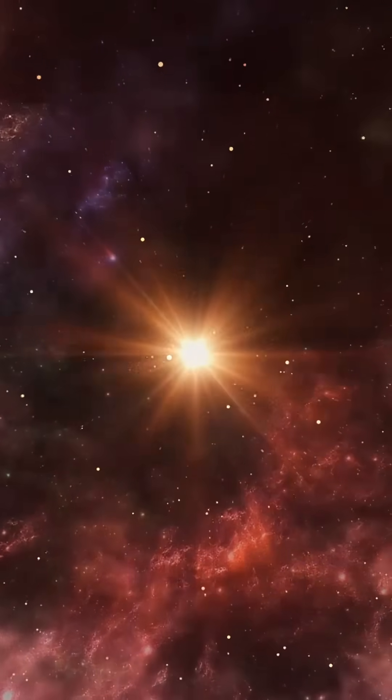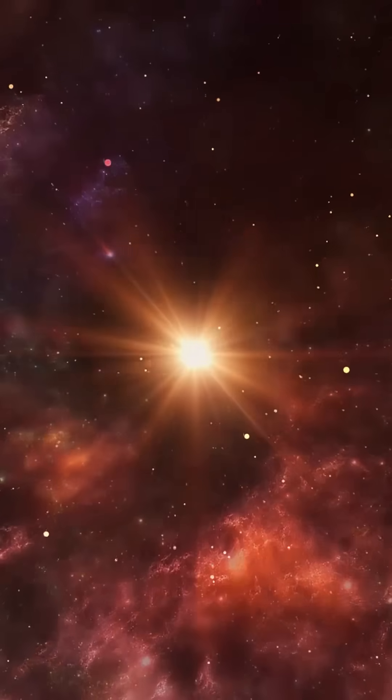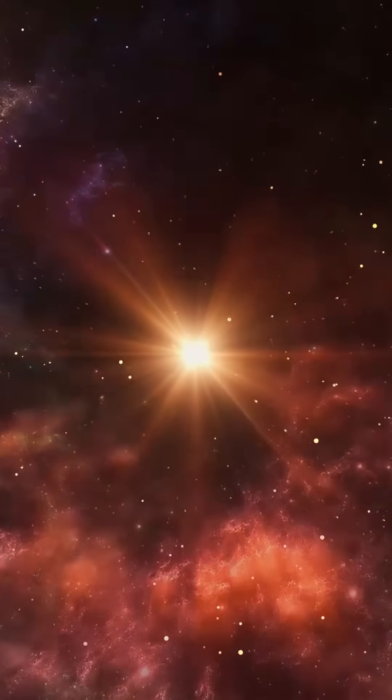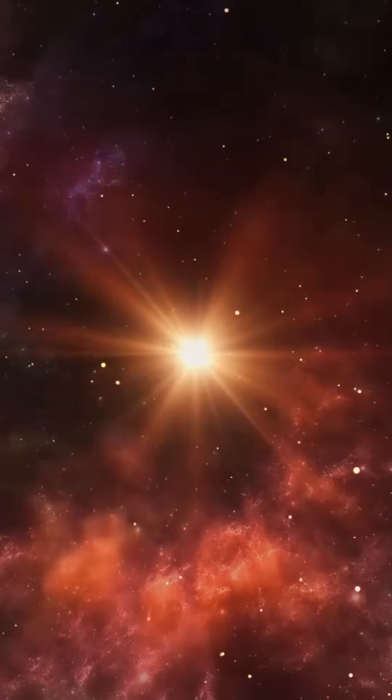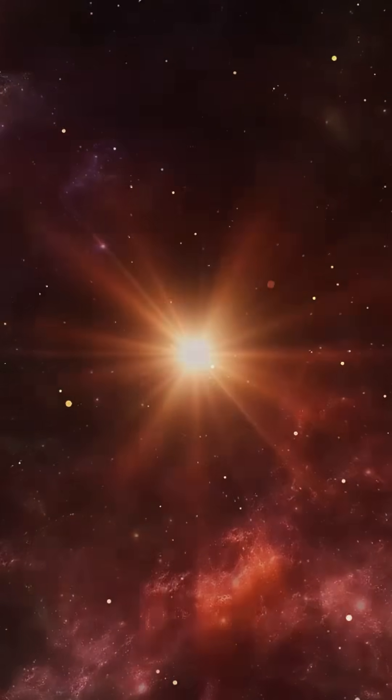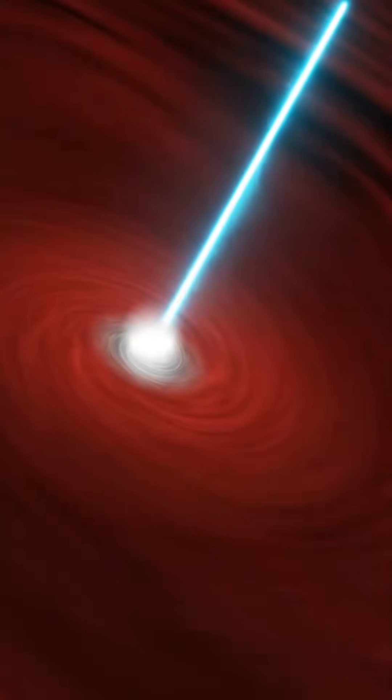So what is a quasar? Imagine a galactic core powered by a black hole that's actively feeding. As matter spirals into it, it forms a scorching hot accretion disk blazing with unimaginable energy. In the words of astronomer Christian Wolf, this is the hungriest black hole we've ever seen.